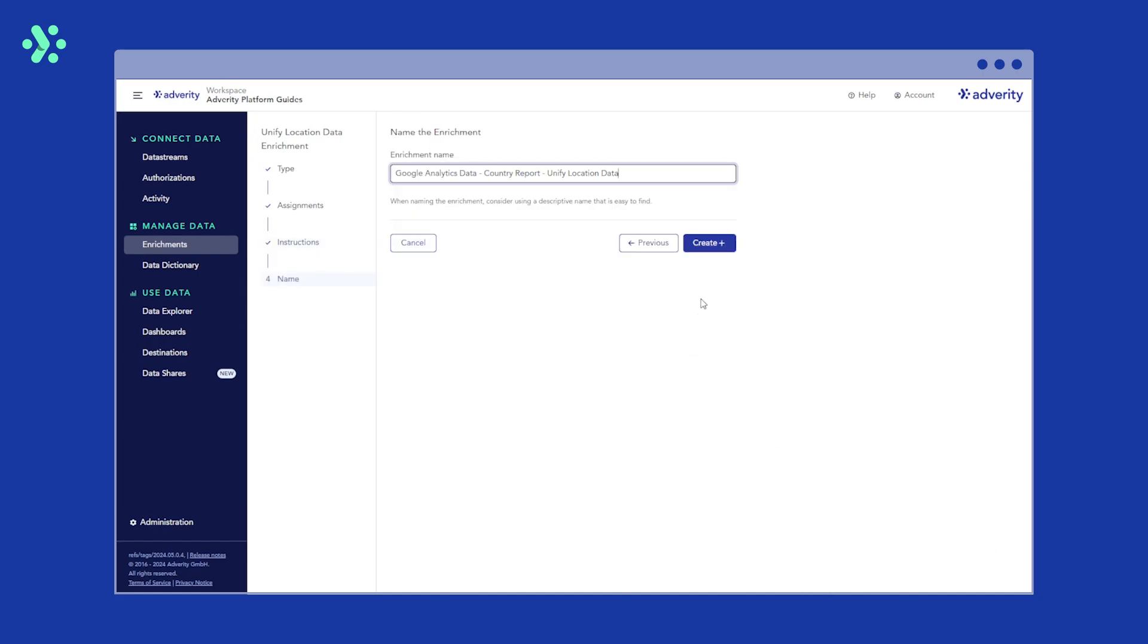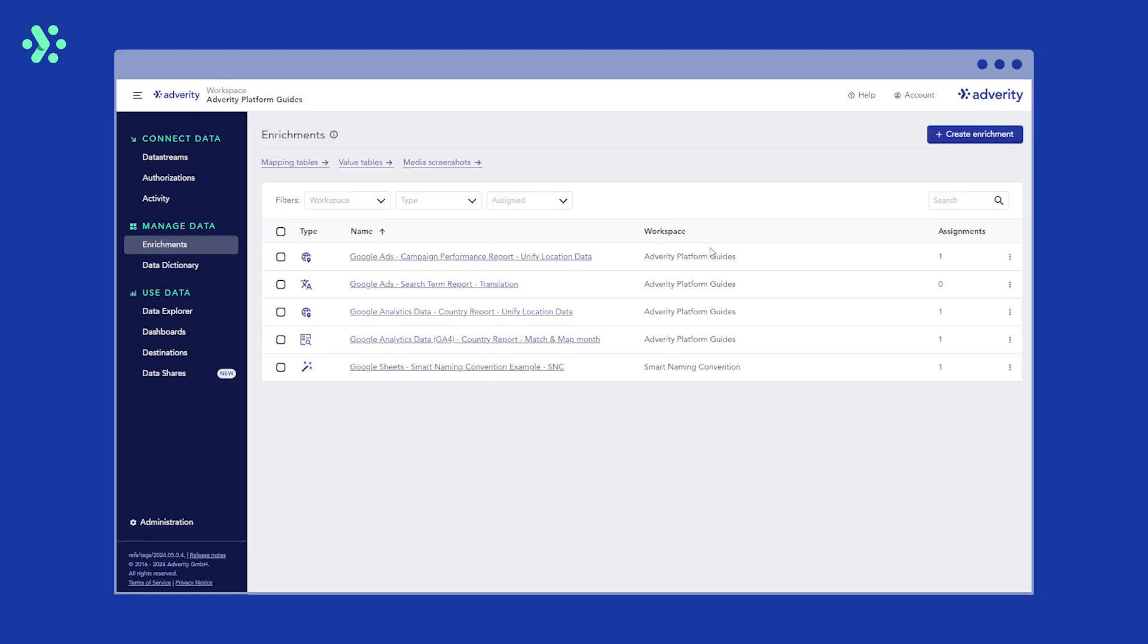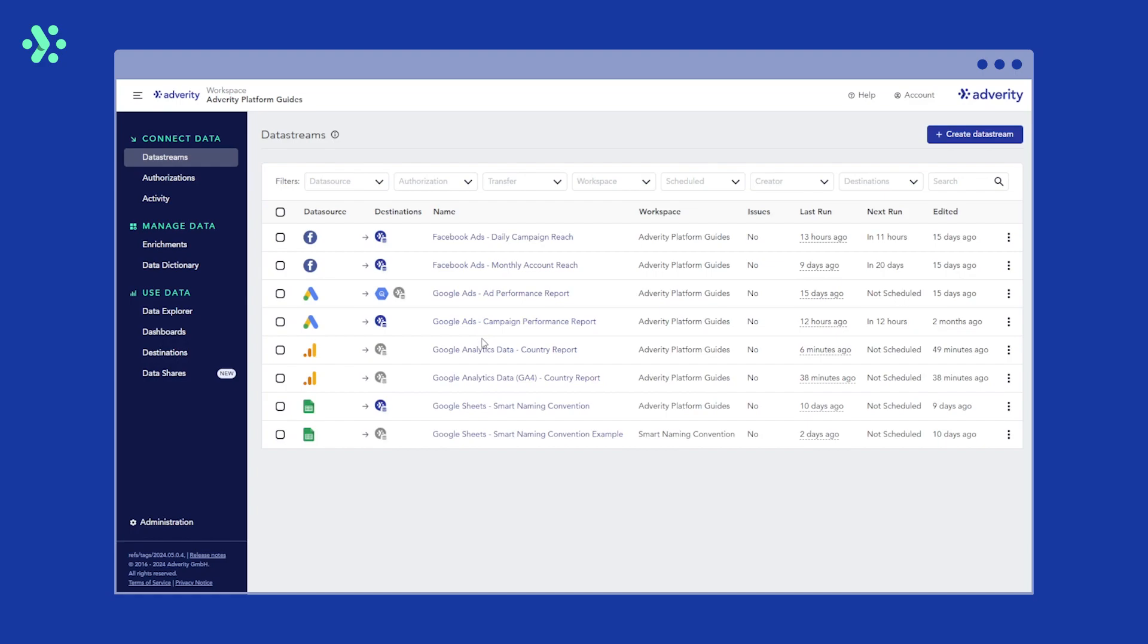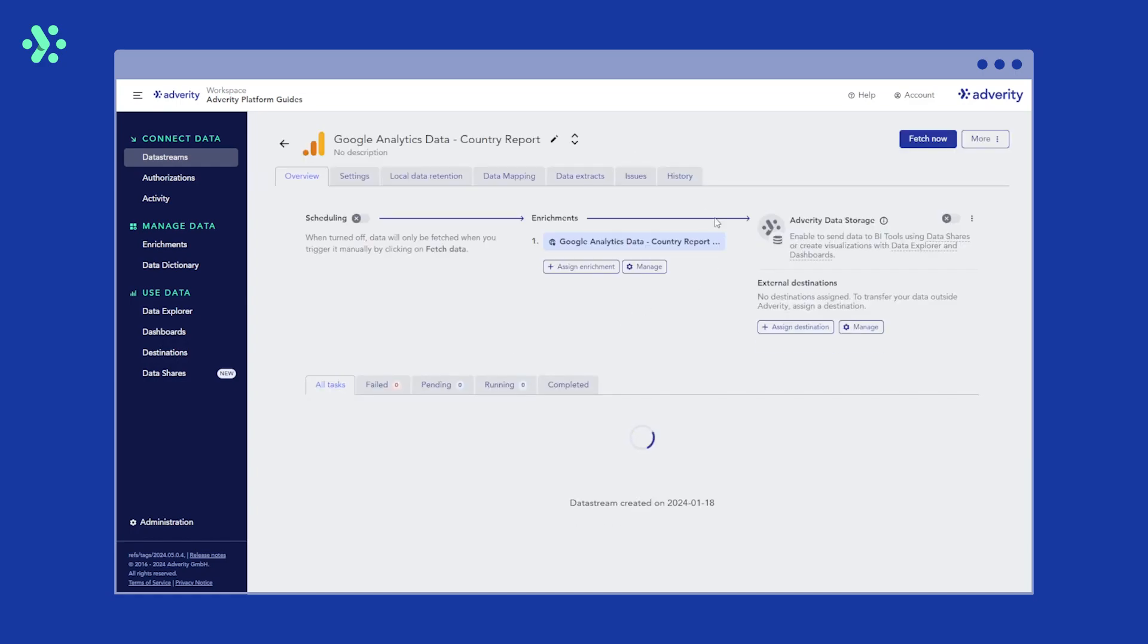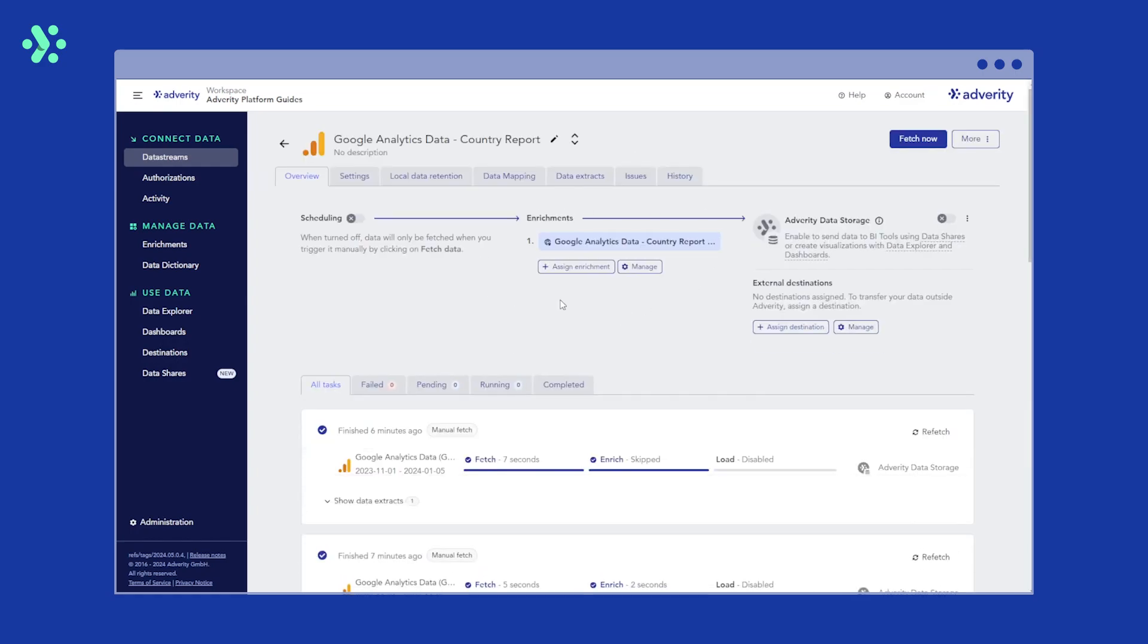Then, give your enrichment a name and click Create to save it. By navigating to our Google Analytics data stream, we can see that our new enrichment has already been assigned.